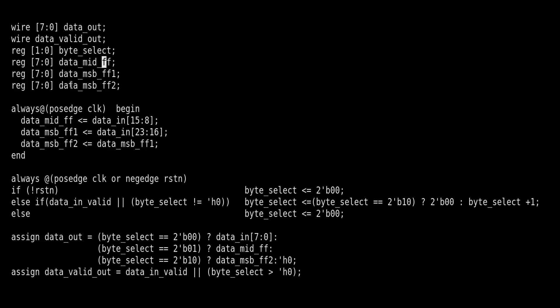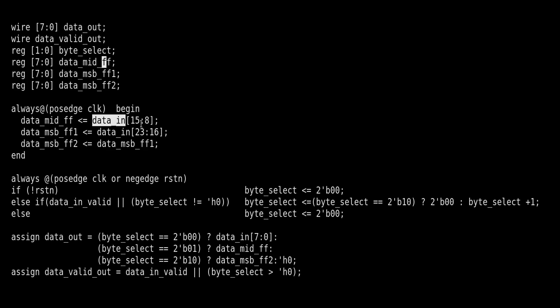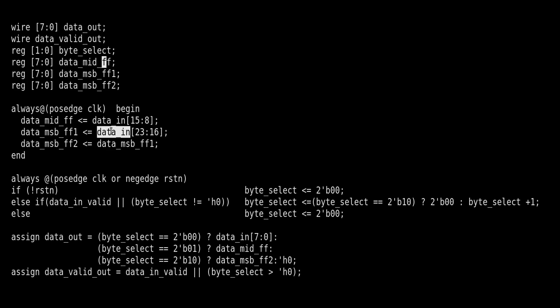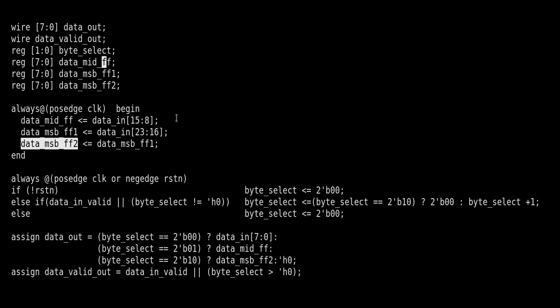Apart from these two, he is declaring byte_select, which is one of the counters, then three more variables: data_mid_ff, data_msb_ff1, data_msb_ff2. These three flip-flops are eight bits long. Now we know that whenever data_in comes, valid also comes along with it for one clock cycle, but I need to give output in eight bits. By that time my valid signal will go away, that means I have to latch this data somewhere. So in the first go, what they are doing is taking the mid byte. Data_in 15 down to 8 they are putting it into one flip-flop, and MSB byte 23 down to 16 they are putting in another flip-flop, and on MSB byte they are putting one more flip-flop.